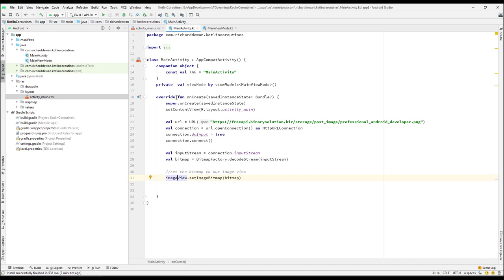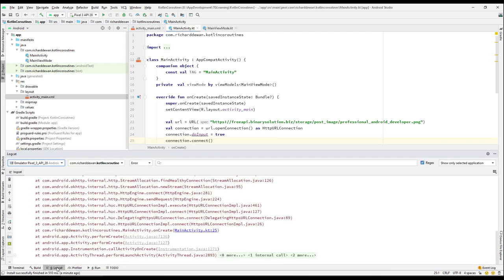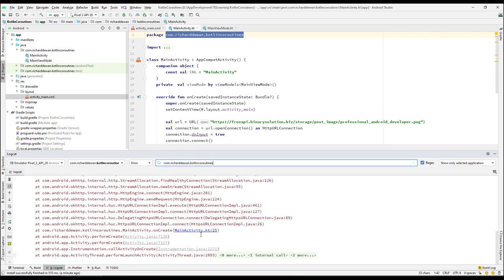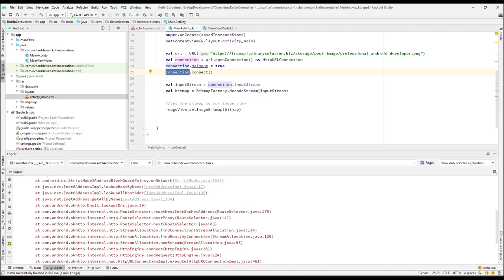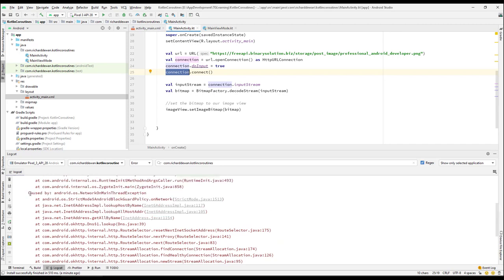Let's run the application and open Logcat, filtering by our package name and by errors. We do have an error — it says the connection.connect() threw an exception. Looking at the cause, it says android.os.NetworkOnMainThreadException.